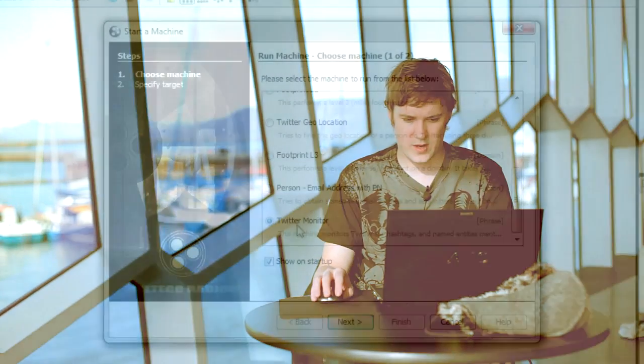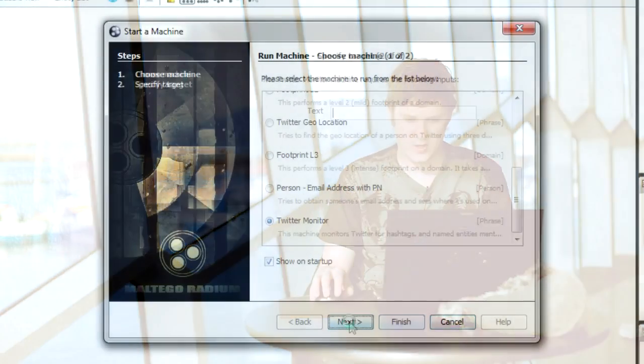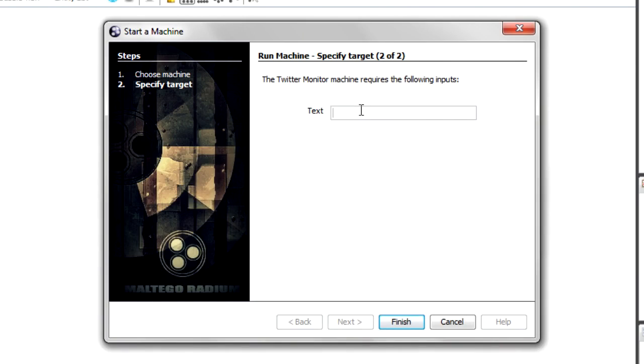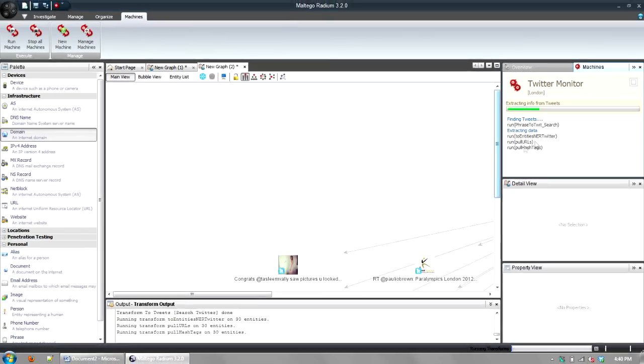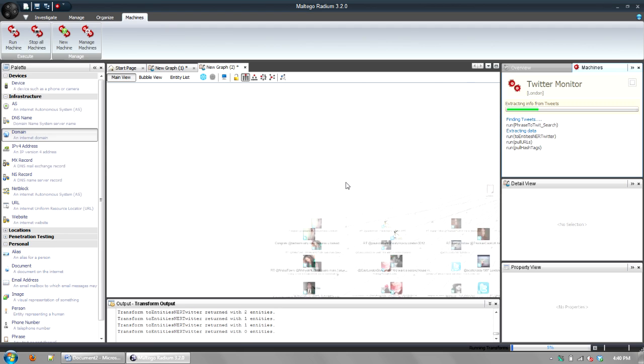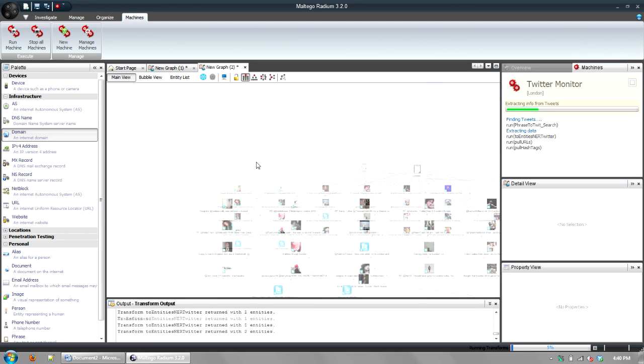So if I do that one, I just select Twitter monitor and I can pick some text that I want to start it on. So in this case, I want to start on, let's say London. So finish, puts down the entity for me. And you'll see here at the right, it says it's starting to do that.